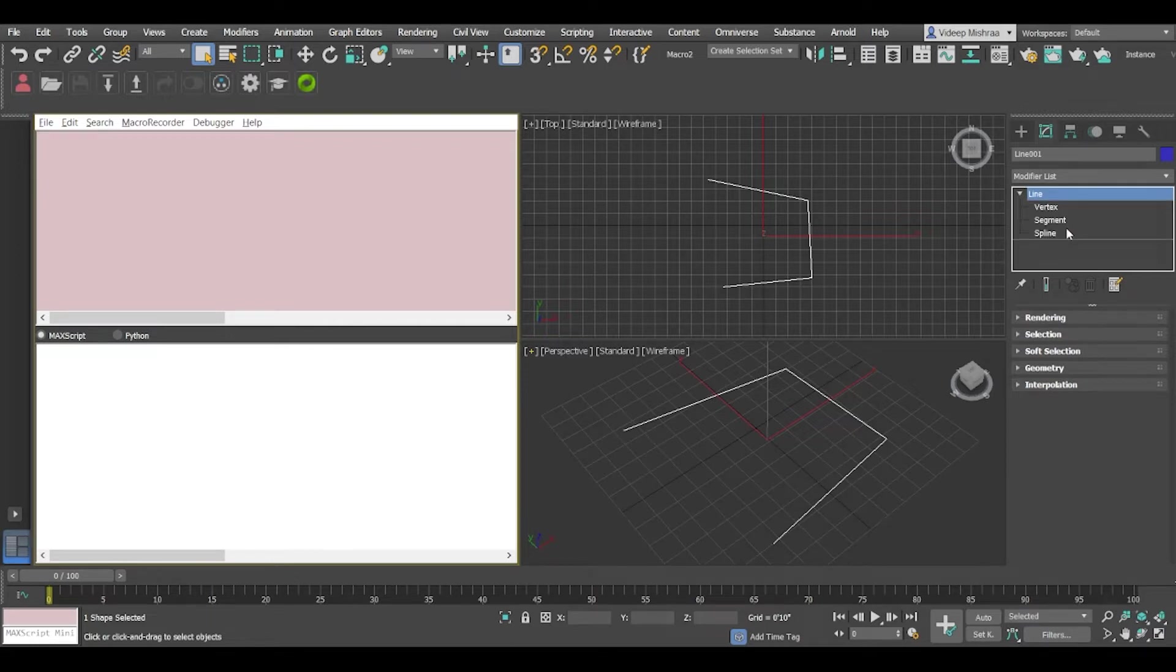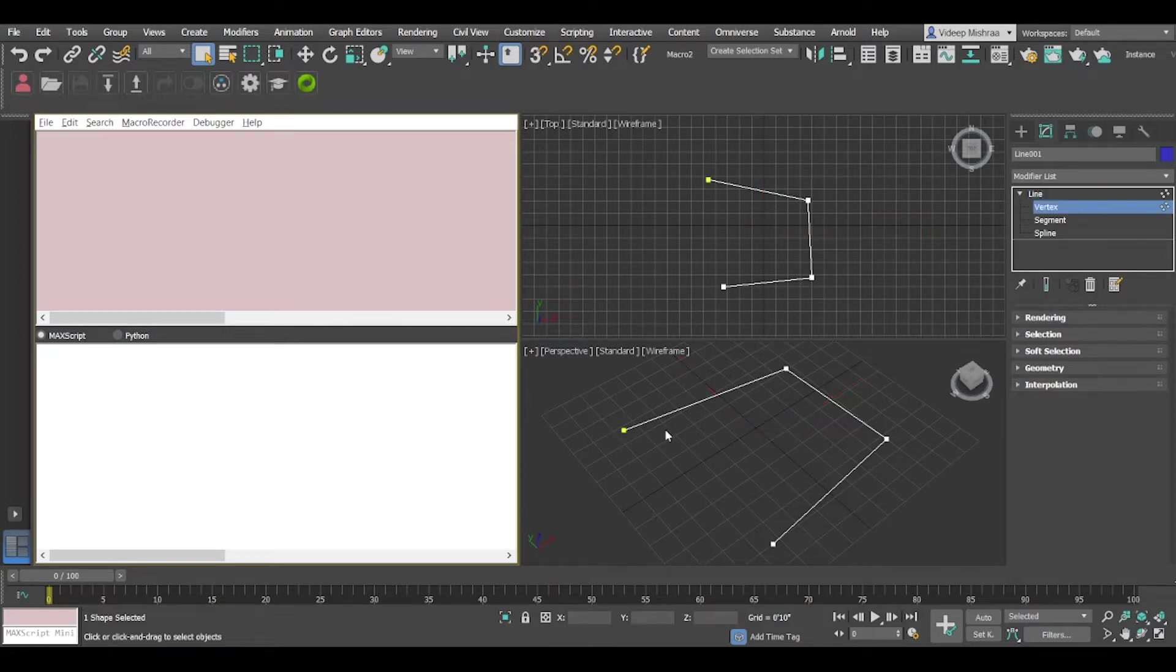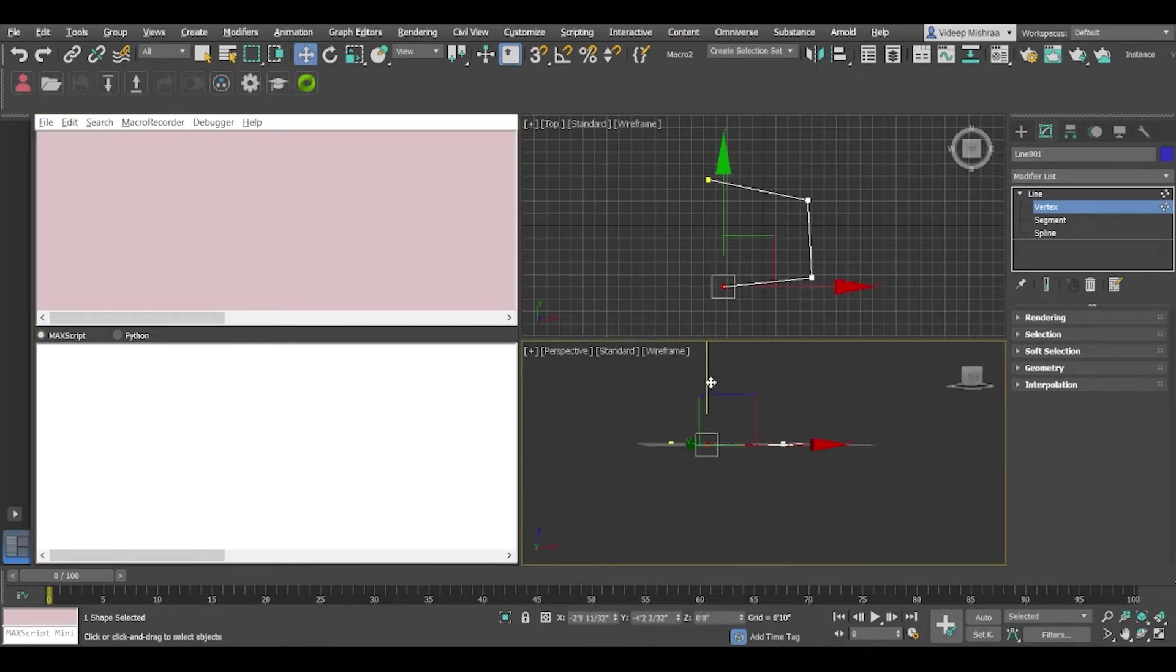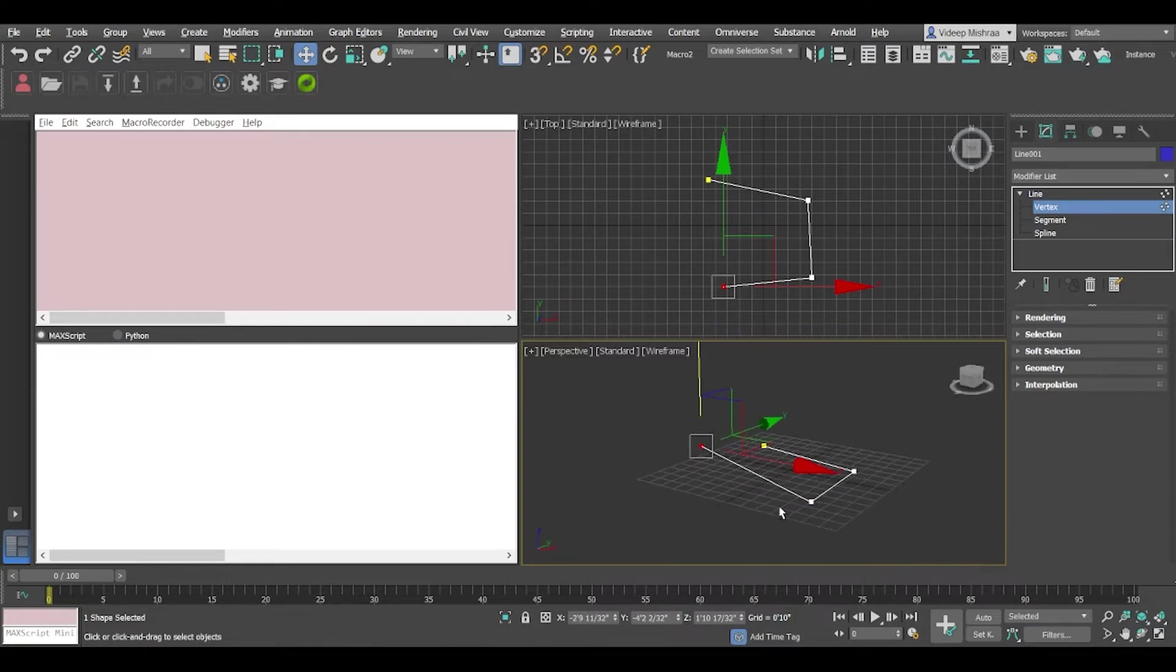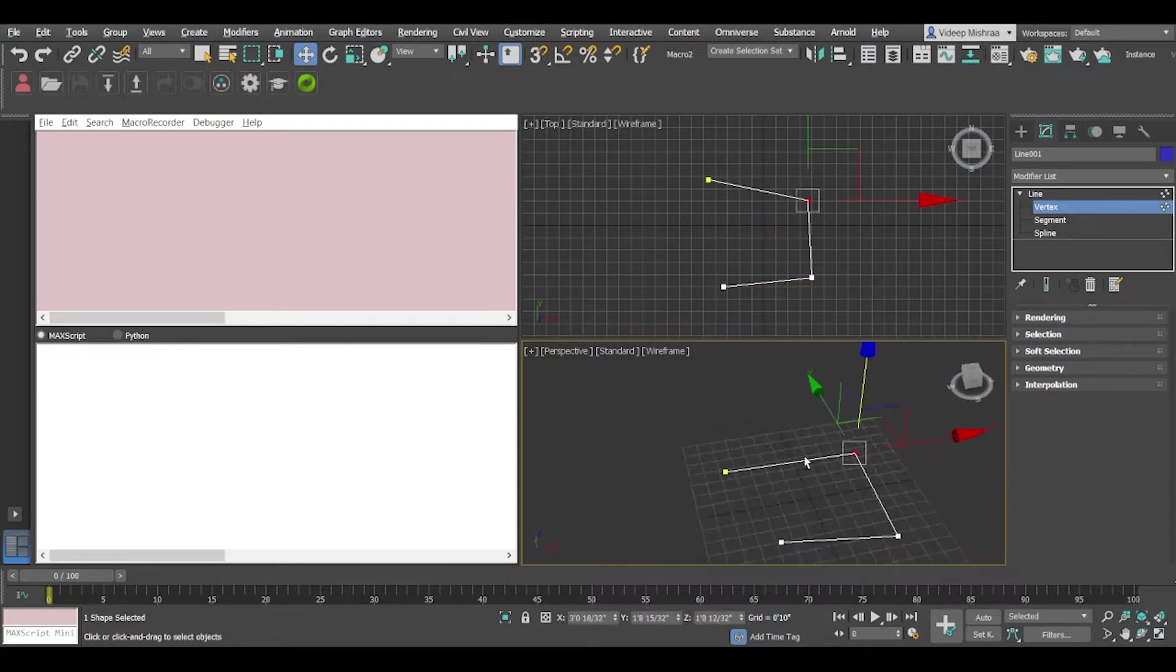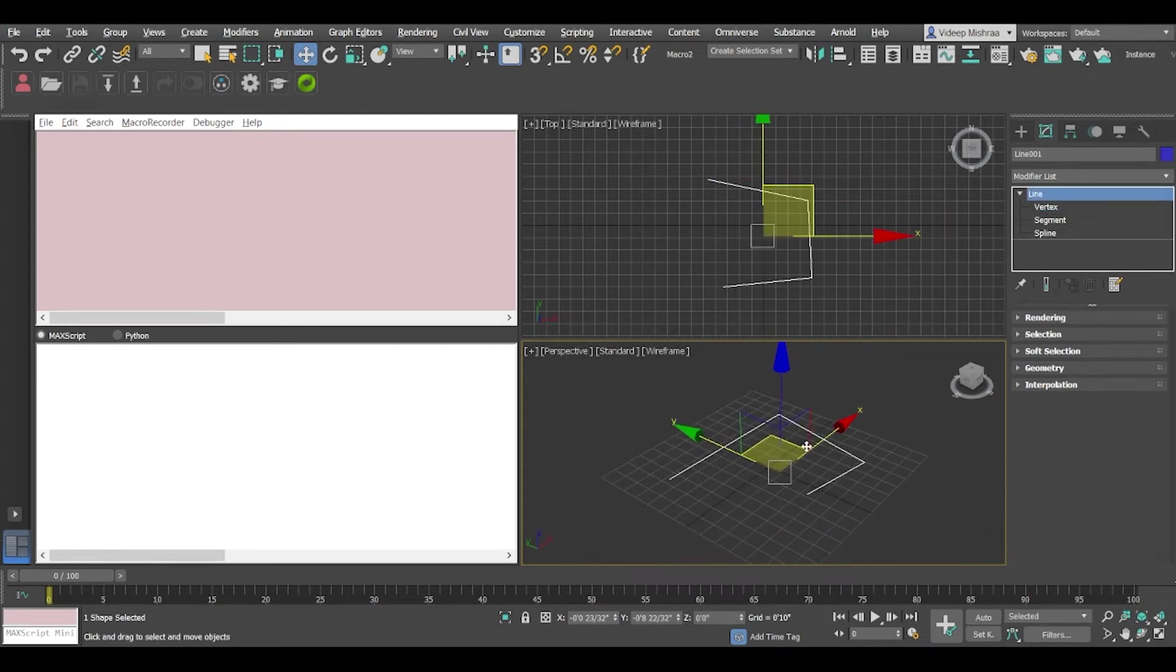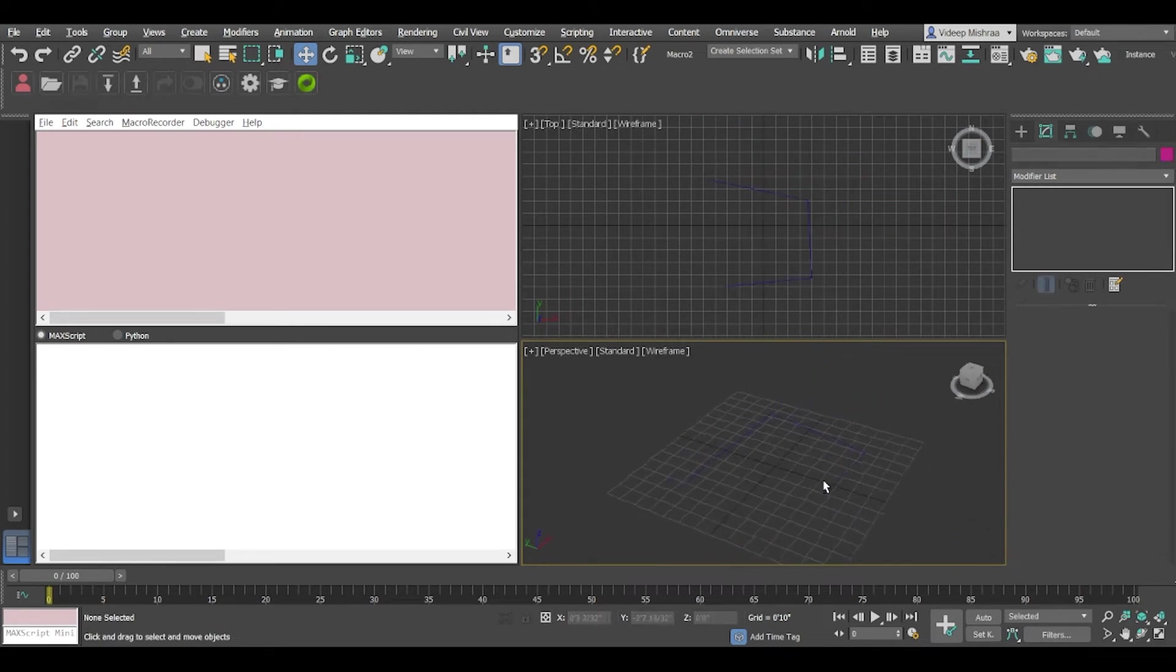So when we look at the properties of the spline in the modifier panel we'll see that it has vertex, segment and spline. For now we are just concerned with getting the vertex information. If we see it has one spline and four vertices and I'll just quickly go and update or randomize the vertex z position as well.